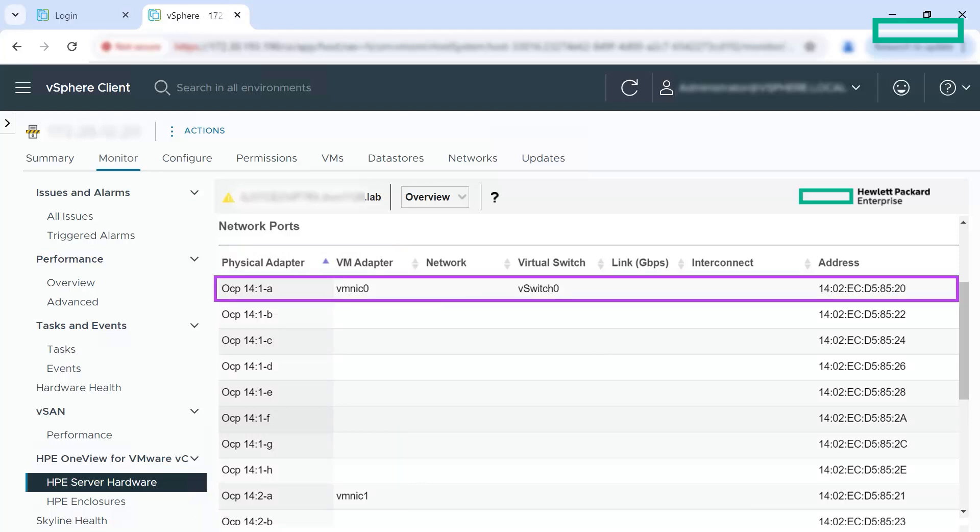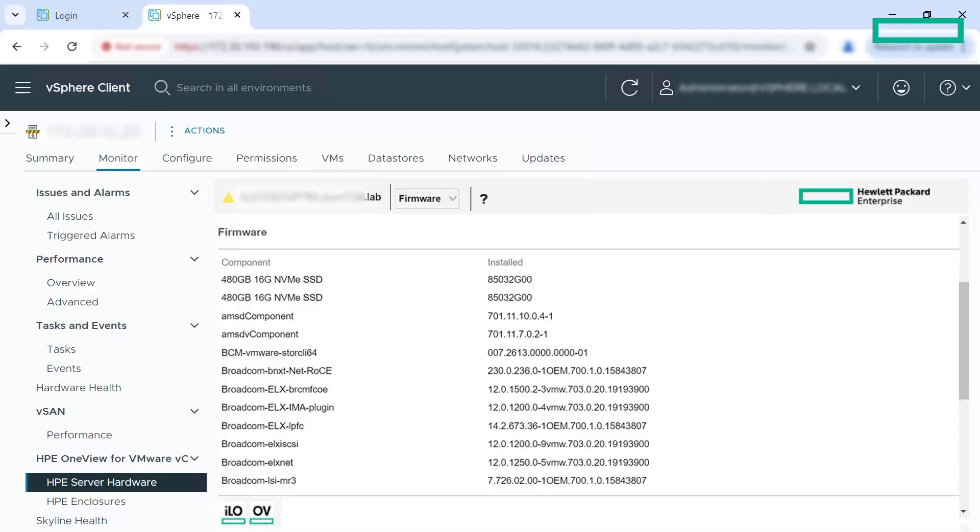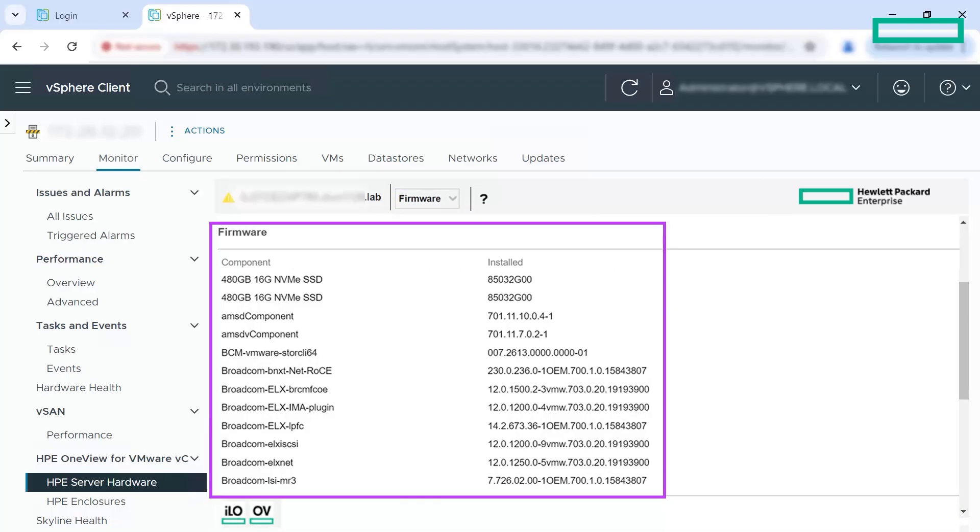Now, let us look at the firmware section. Here, you can view the list of all the firmware components of the server. This information is useful for troubleshooting.